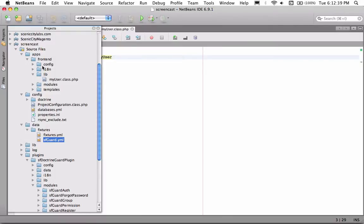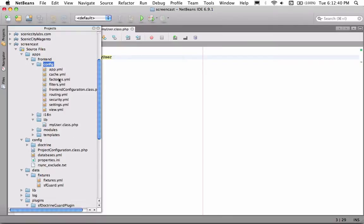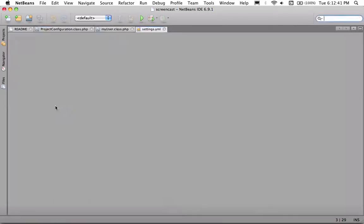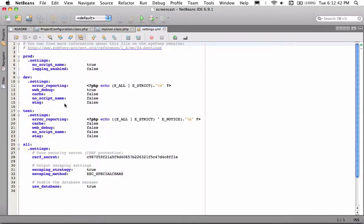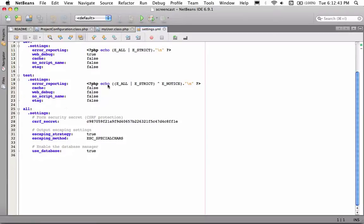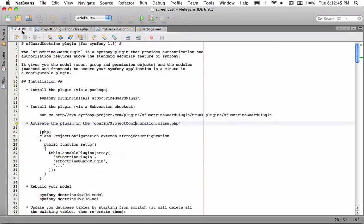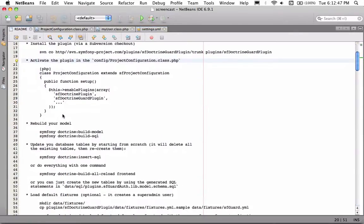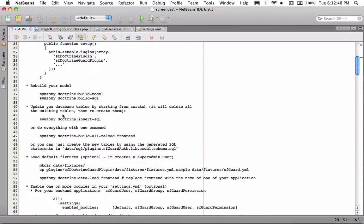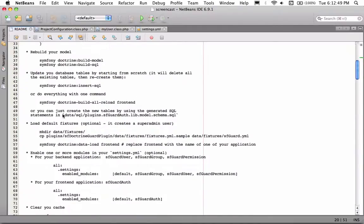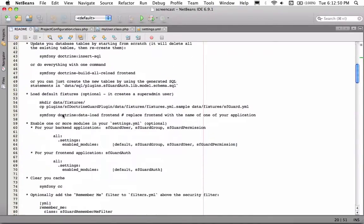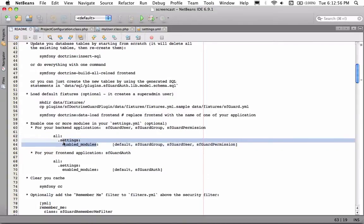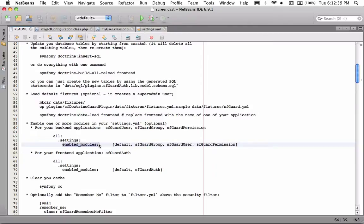Now you want to open up your settings.yaml. And if you go back to the README, it'll tell you which modules you need to enable. So we're going to go ahead and enable a few. Here we go.